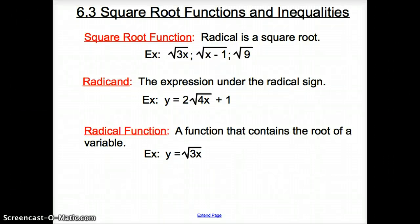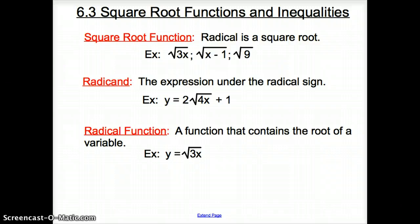Ladies and gentlemen, welcome to section 6.3, Square Root Functions and Inequalities. First, we're going to start off with some vocab words.